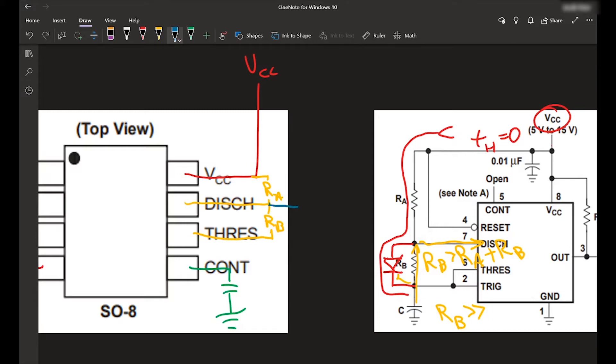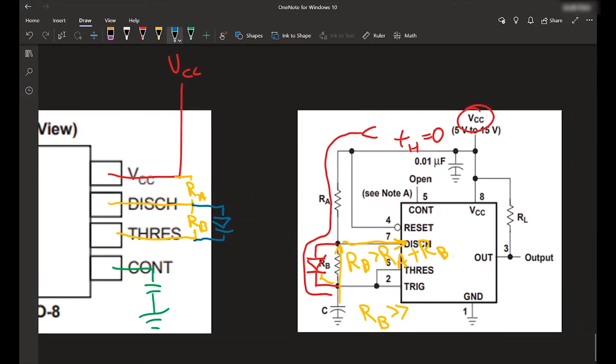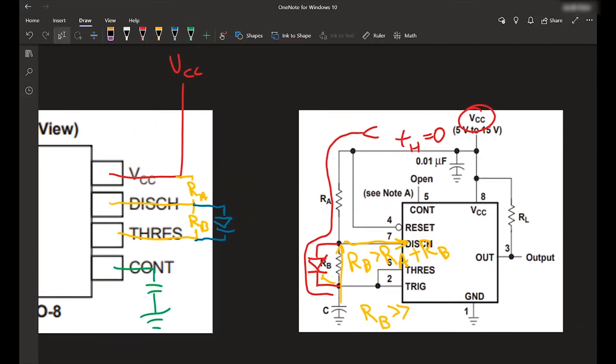So basically from pin seven to six, we want to put that diode going from seven to six. So we're going to do this, put that diode here. And that way we can bypass RB when we are charging the circuit and not when we are discharging it.